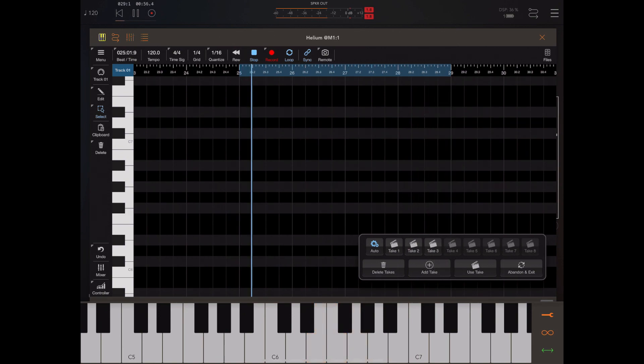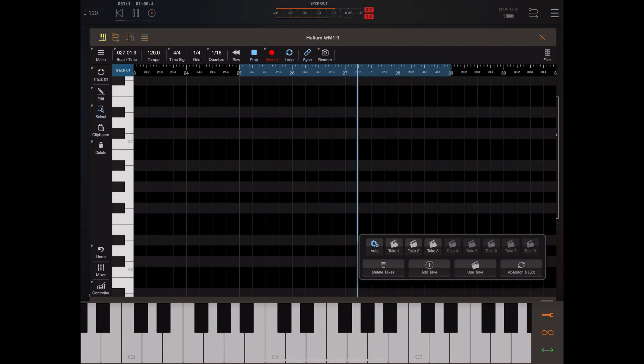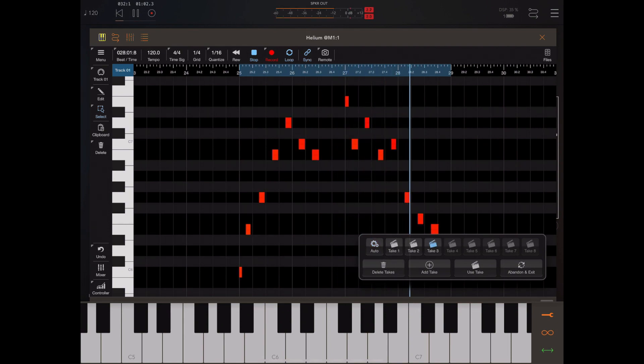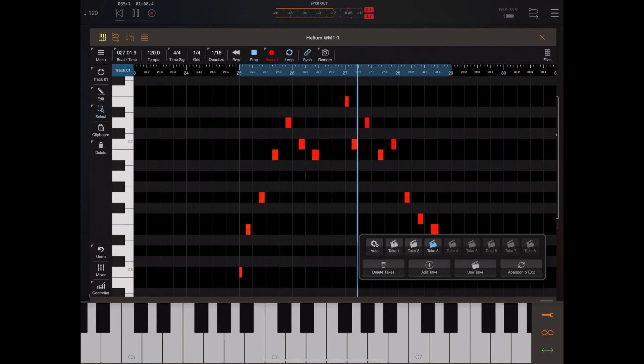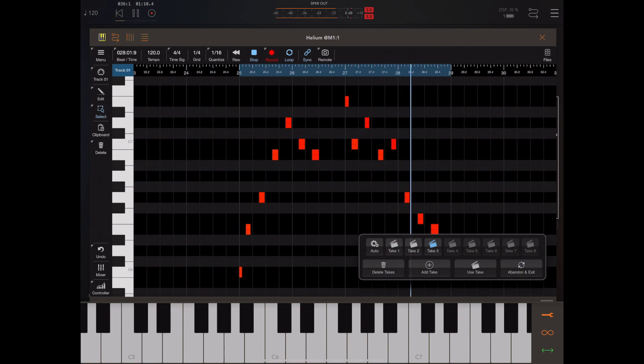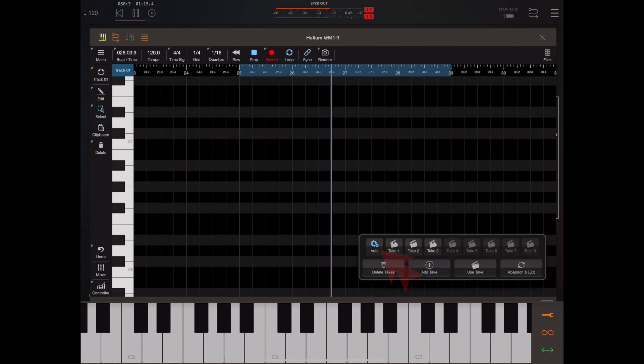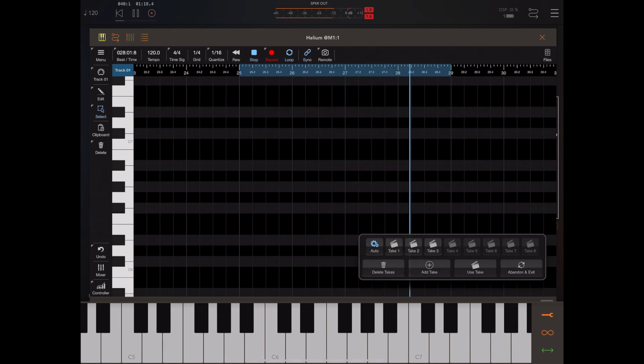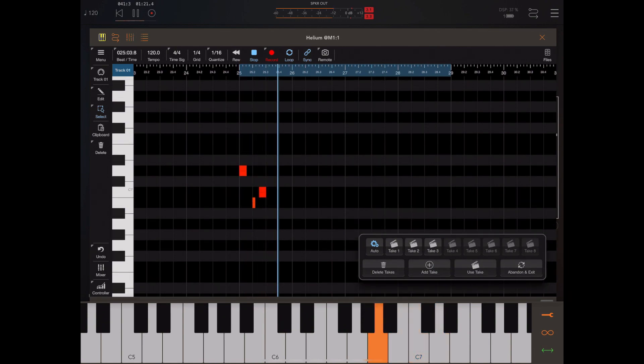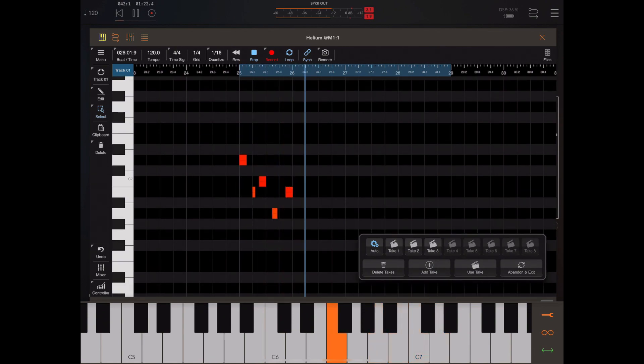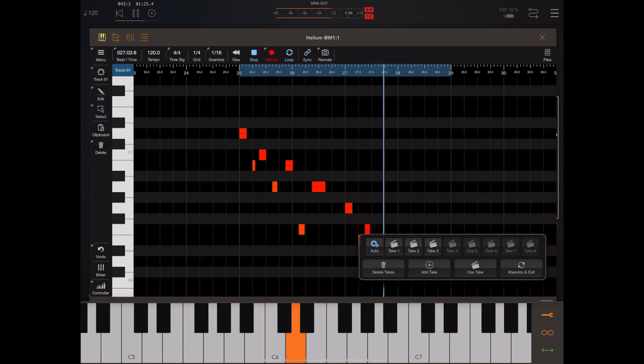Now at any time we can select one of these take buttons and preview what we've previously recorded so we can move between different takes and find the one we like the best. And if we don't like any of our takes we can press on the auto button and continue where we left off recording new passes. So you've got to hit the auto button to reset everything back to that default state and allow it to start recording again as you make multiple passes.